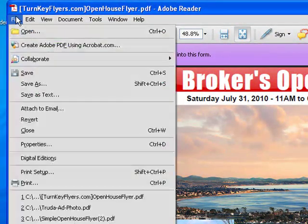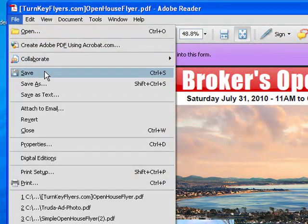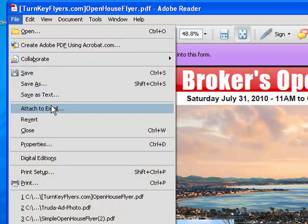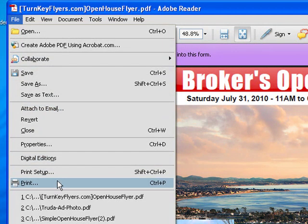Once you're done, you can save, send to email, or even print with a few clicks.